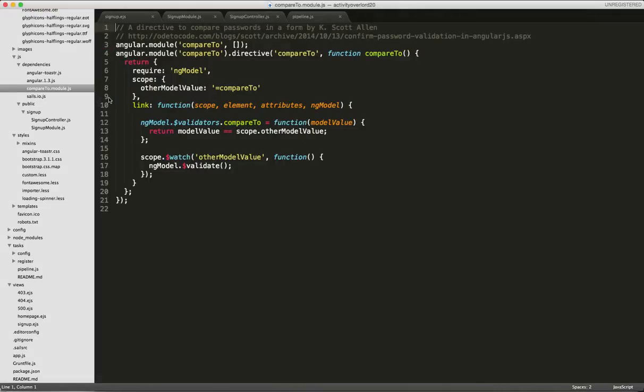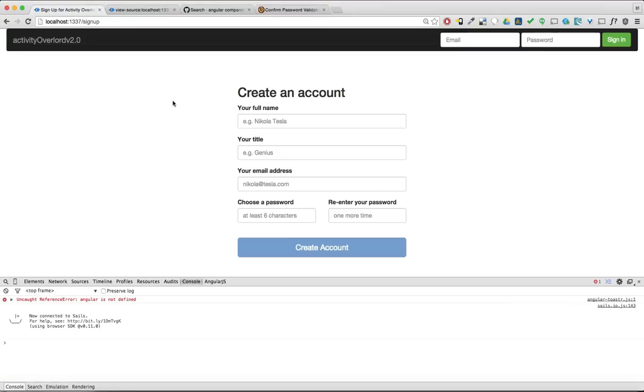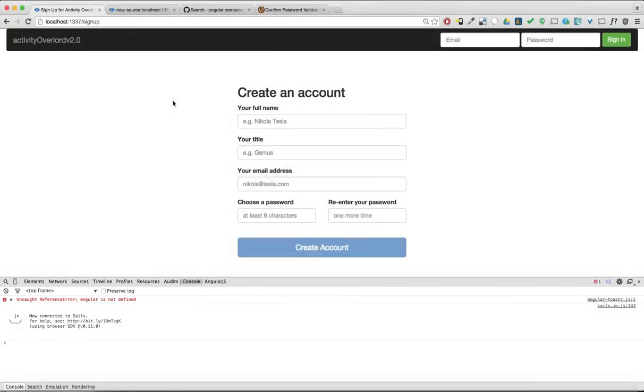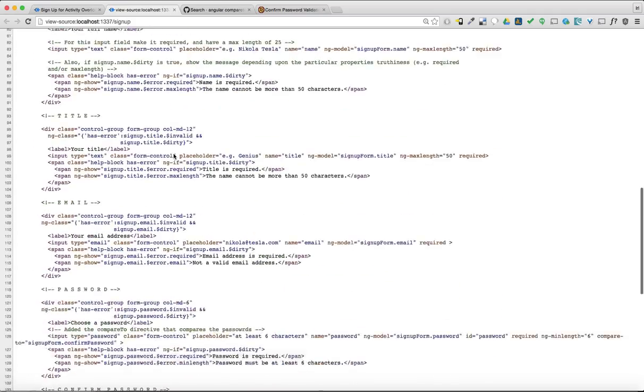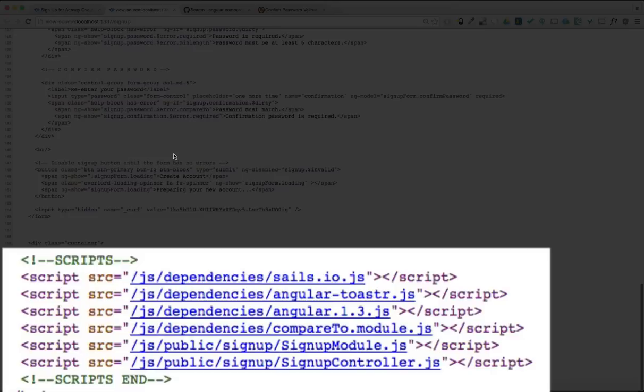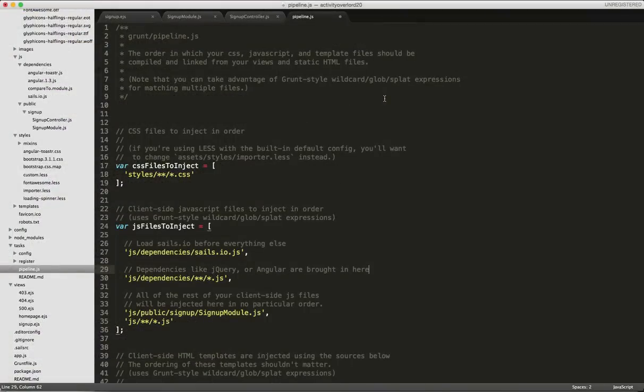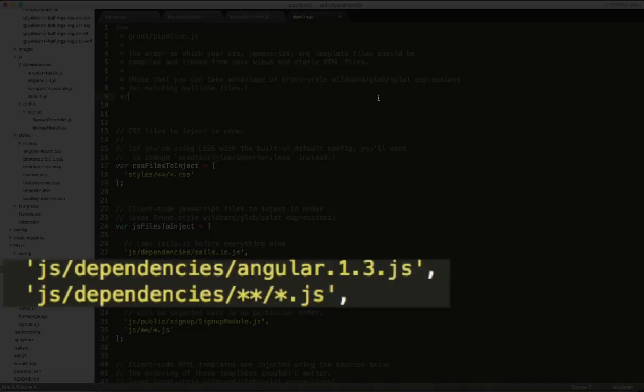I'll head back to the browser and refresh the page. Now the console displays an uncaught reference error that Angular is not defined. Since this is coming from the toaster library, my hunch is that we have a loading order error. And sure enough, if we look at the page source, the toaster library is being loaded before Angular. I'll head back to our project and pipeline.js in Sublime and add a reference to Angular here that will load Angular first before any of the other dependencies.